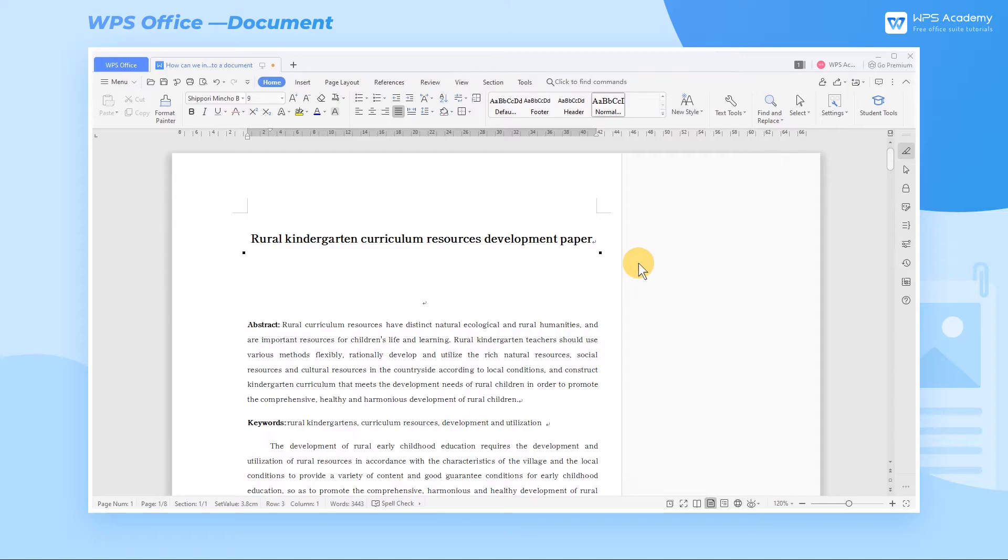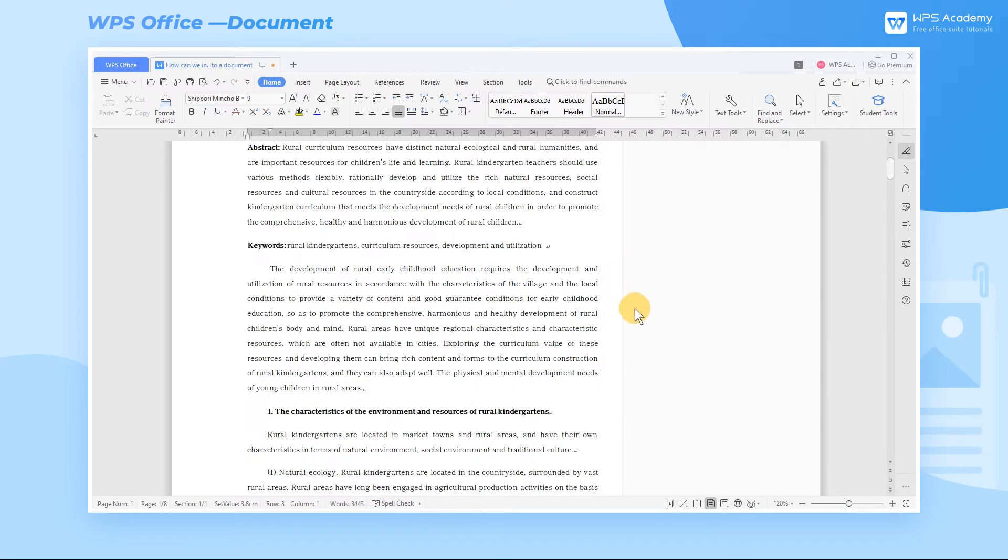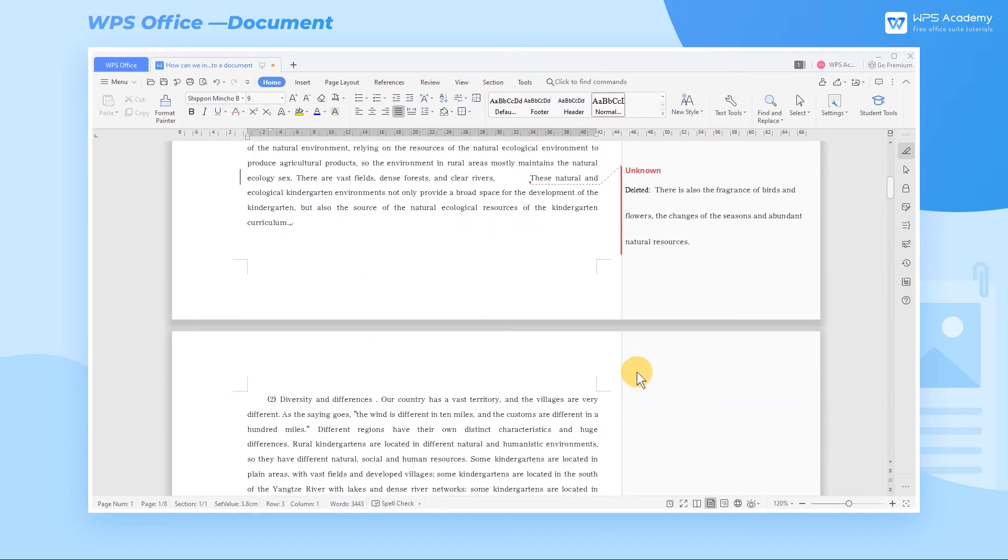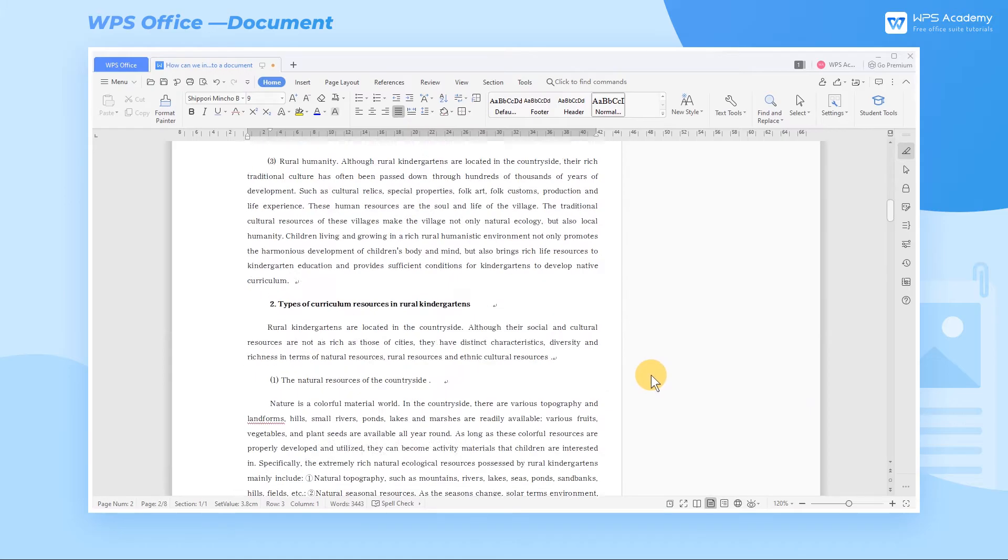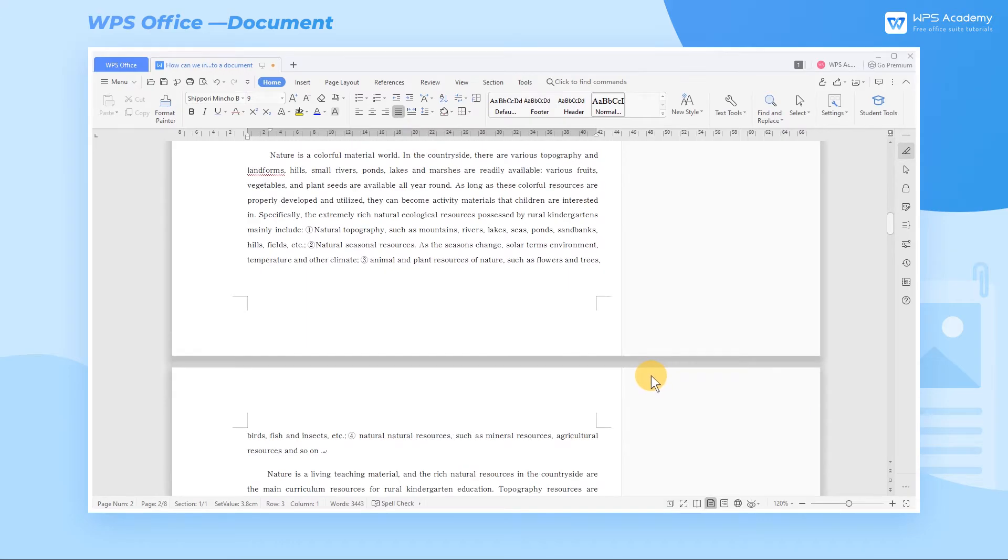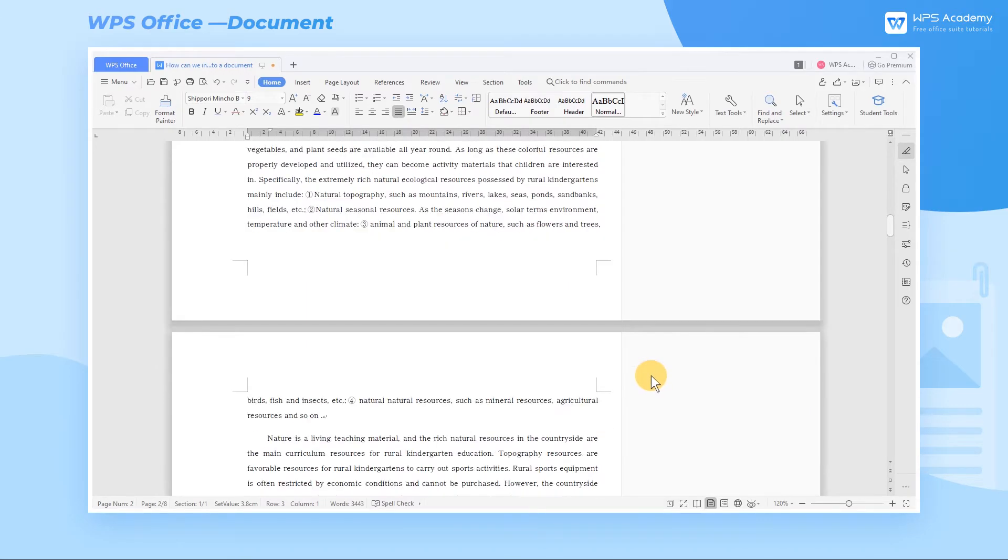In the process of document typesetting, adding page numbers can help us quickly retrieve and locate. So how can we insert the page number into a document? Take this document as an example.